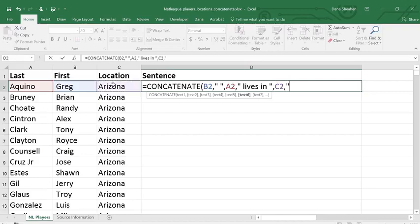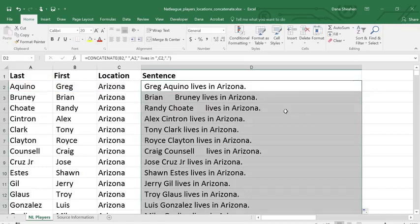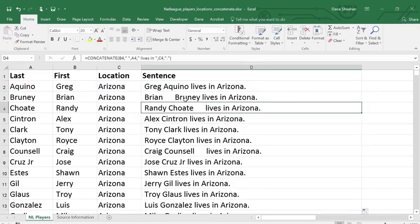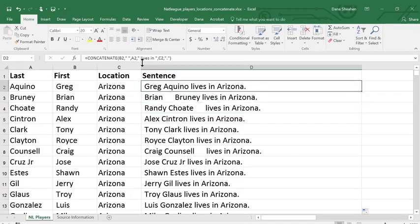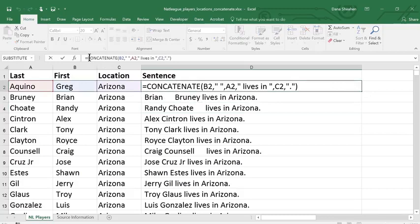Fill it down, and I have my sentences. They look a little funny though. I think there may have been some spaces I didn't see in the data. That happens a lot,